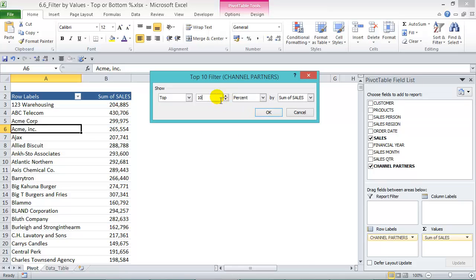Instead of 10, we're going to choose 25 percent. We can scroll up or down or we can write it in manually. This will give us the top 25 channel partners.